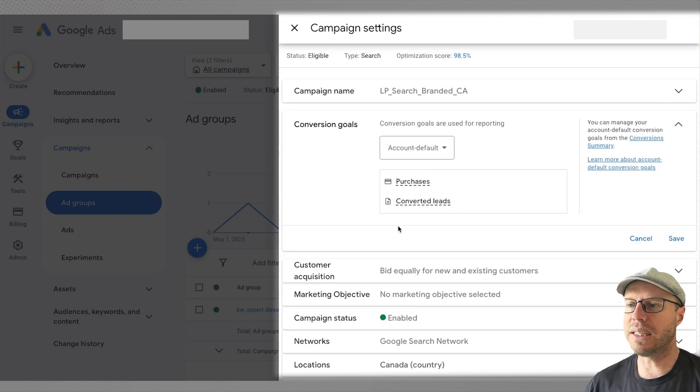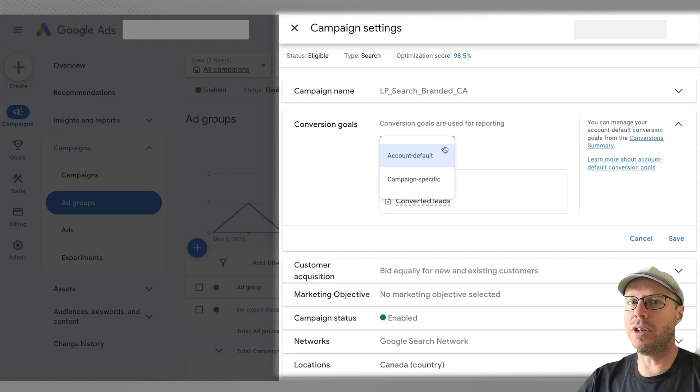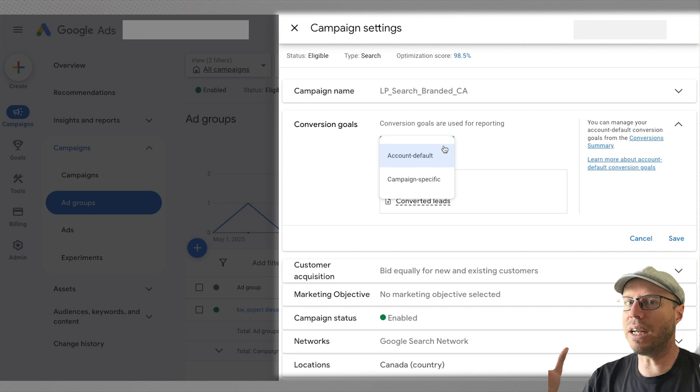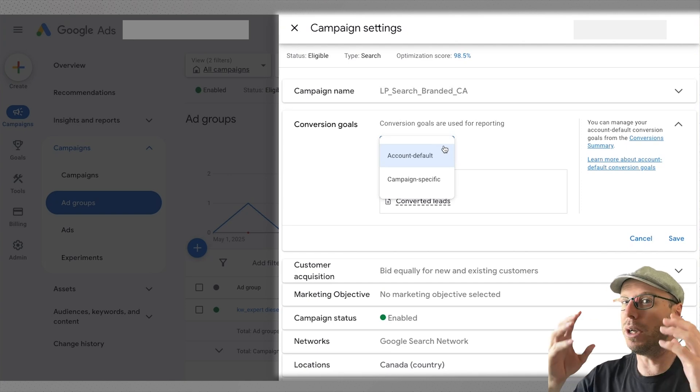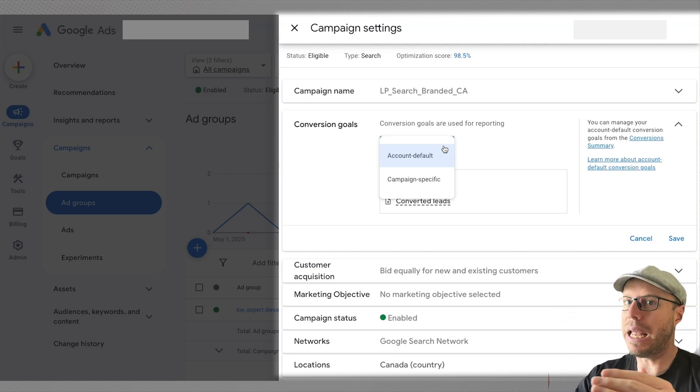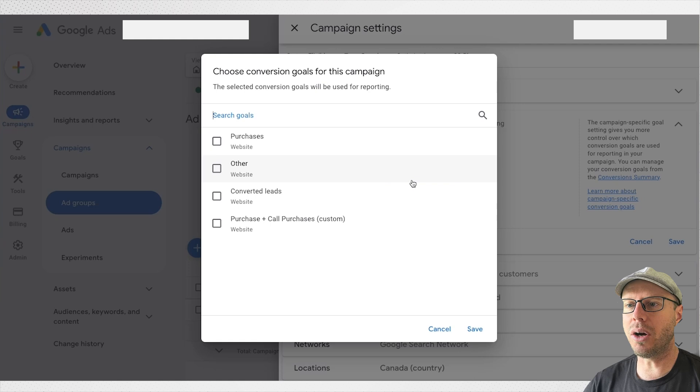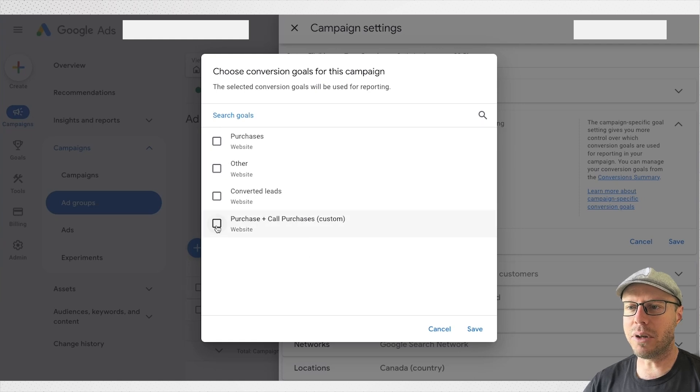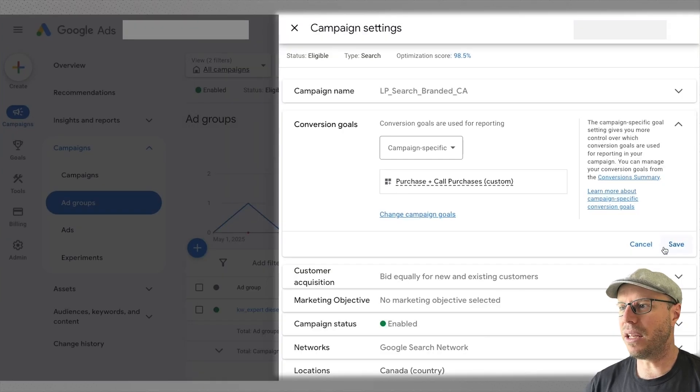Here under conversion goals we have account default already selected. But if we click the drop down we can see we have those two conversion actions as default goals in the account. But if you're going to be using a different set of custom goals or conversion actions that have been combined together and we only want to use it at that campaign level, we can choose the campaign goal and we can see here there is our custom goal which we can select.